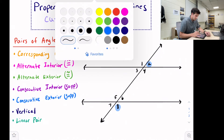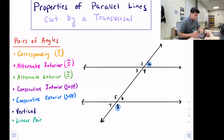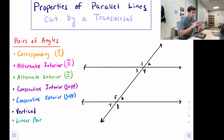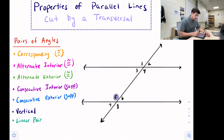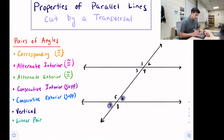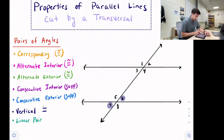The next relationship we're going to talk about is vertical angles. Vertical angles are formed where two lines cross, forming what looks like an X. Vertical angle pairs include one and four, two and three, five and eight, and six and seven. When looking at their angle measures, they look the same — and that is the case. Vertical angles are congruent; they have the same measure.